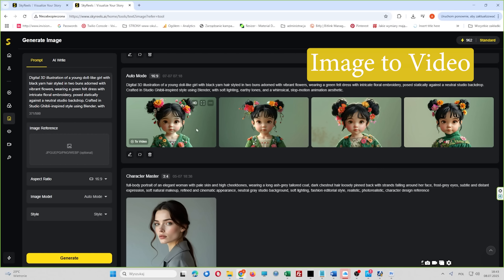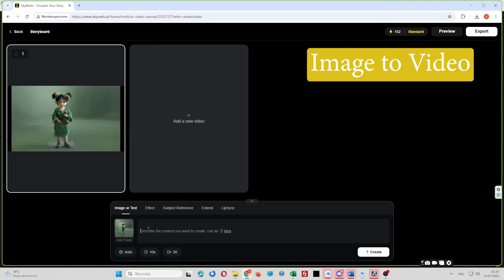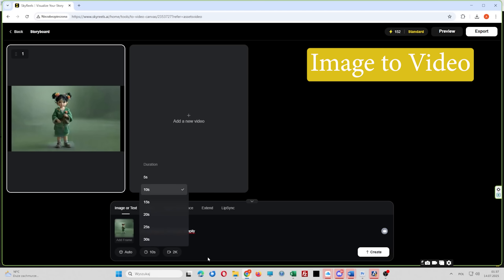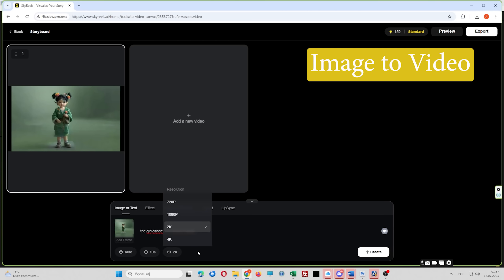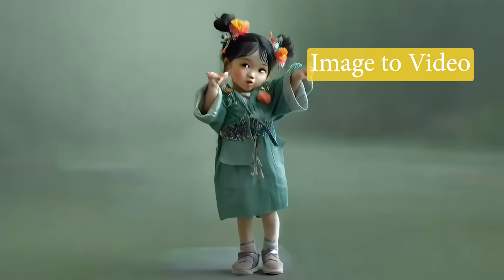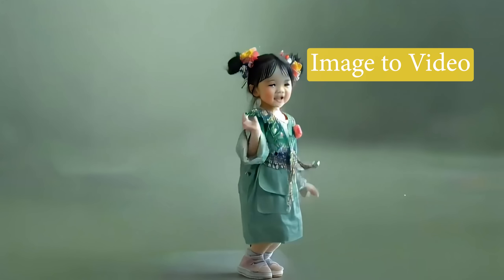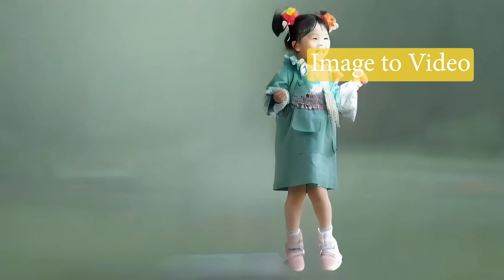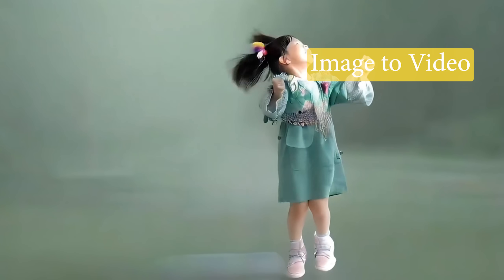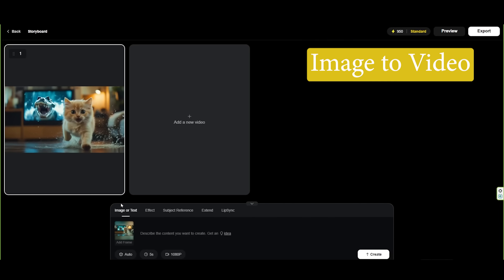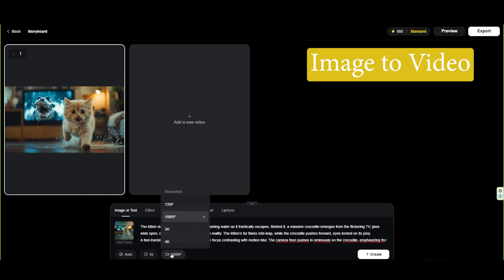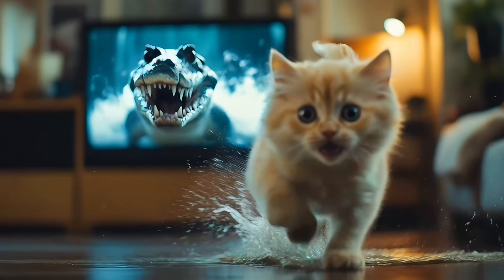In image-to-video, you upload an image from your computer or use one from your Skyreels assets. Add a prompt describing the motion, choose the shot direction and aspect ratio, and generate the animation. You can also animate images from external sources — the process is exactly the same. Set the duration and resolution, click Create, and your video will be ready shortly.